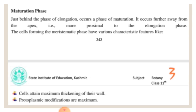The third and last phase is known as the maturation phase. It occurs just behind the elongation phase, further away from the apex, and is more proximal relative to the elongation zone. The cells of the maturation phase have various characteristic features.